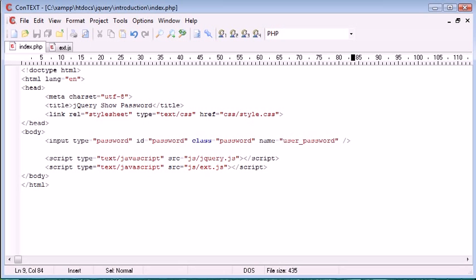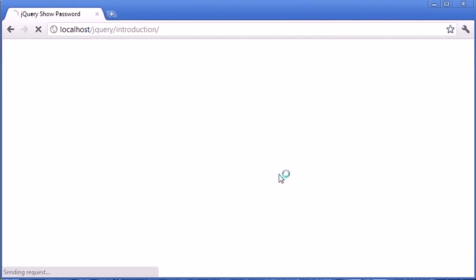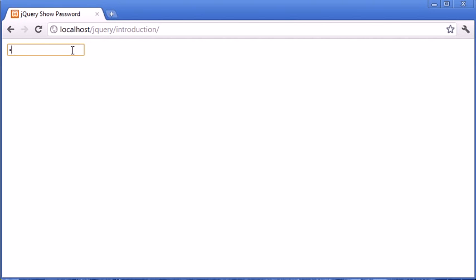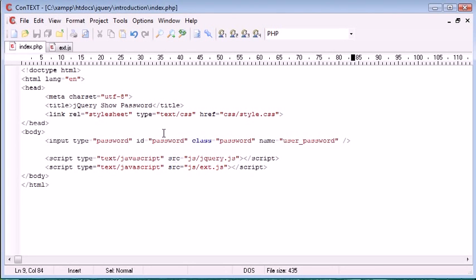A password field looks like this on a page - it's just literally a password field; obviously the content of it is hidden.